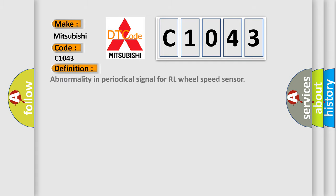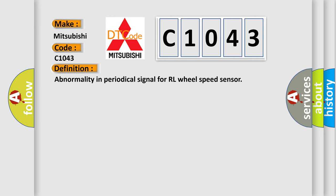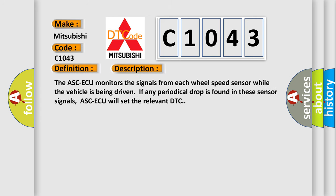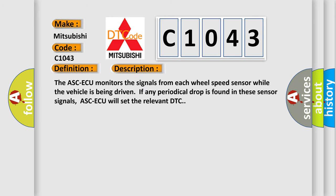The basic definition is abnormality in periodical signal for RL wheel speed sensor. And now this is a short description of this DTC code.